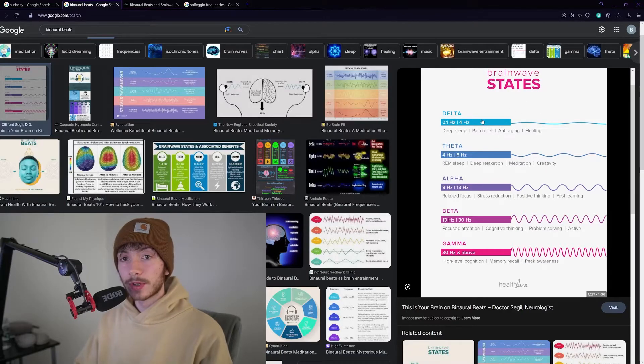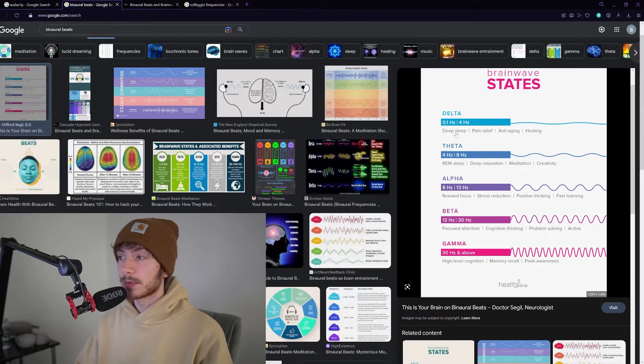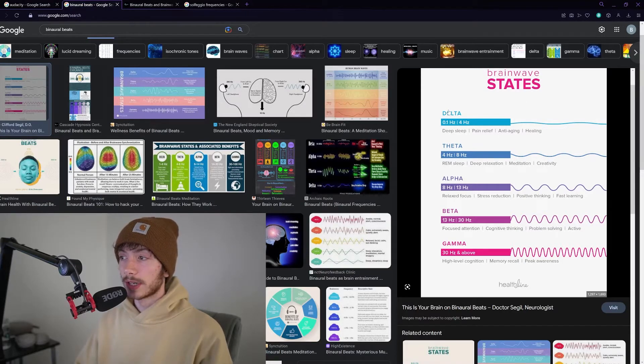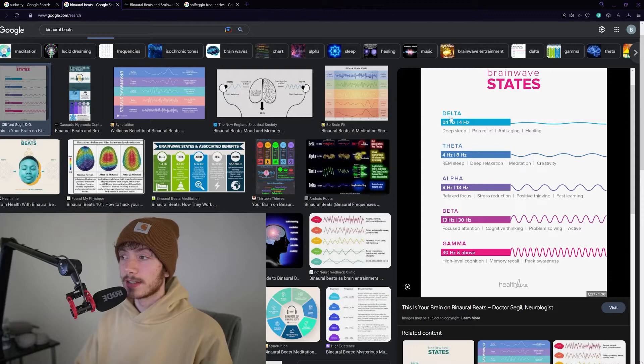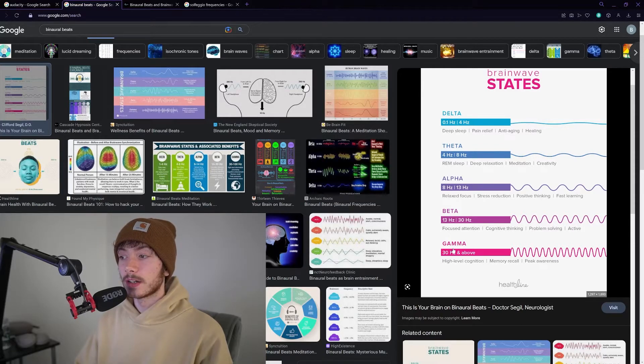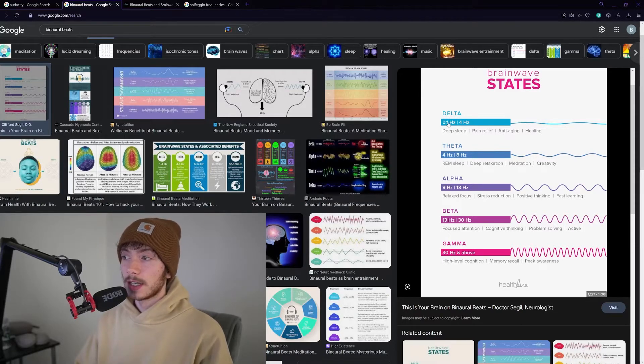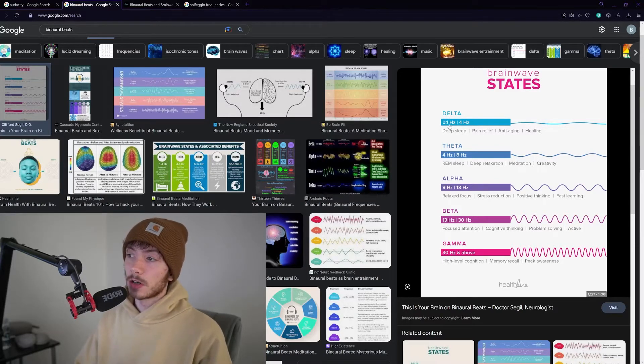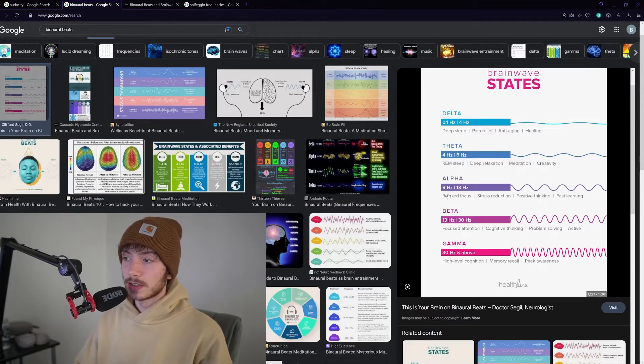Your brain is always operating at one of these brain states: delta, theta, alpha, beta, or gamma, and these are all within certain frequency ranges.